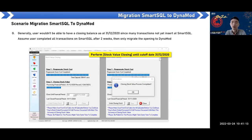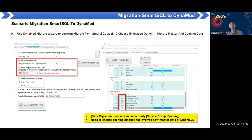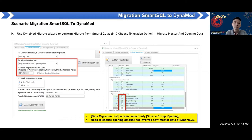Before the cutoff date, migrate the master data first. In this scenario, on 15th January when the user confirms everything is done, if the master data has no changes, you can just migrate the opening. You can split into two parts: first migrate the master data, then migrate the opening separately. Since this is a full-year cutoff, the P&L as Retained Earnings option must be ticked. Ensure the opening amount does not involve new master data added in Smart SQL since the initial master data migration.